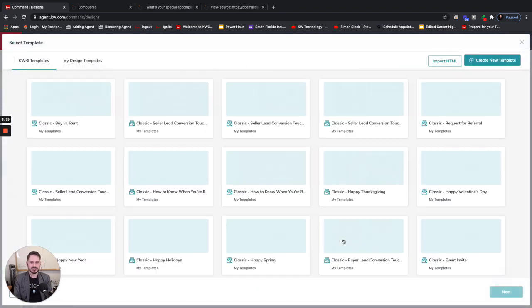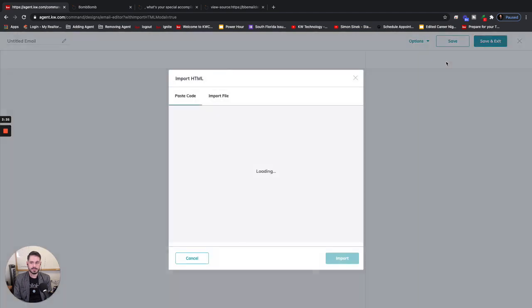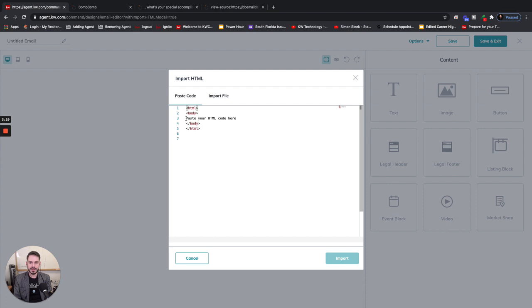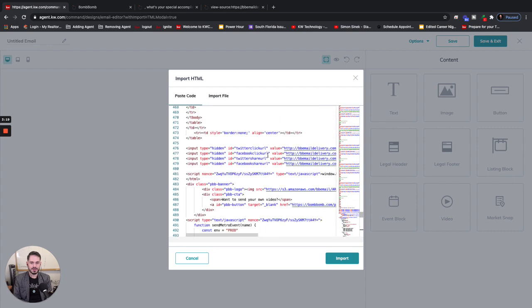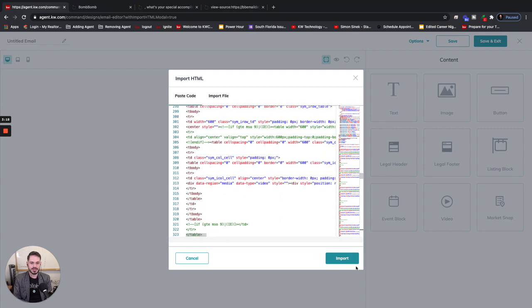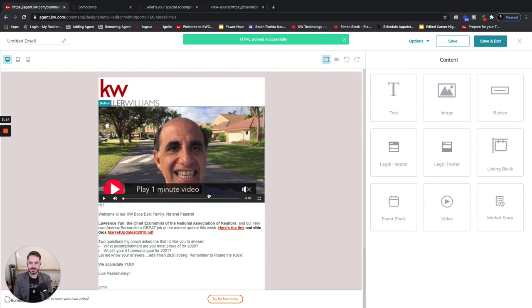Now we want to click Import HTML. It's going to give us this little HTML GUI here where it says 'paste your HTML code here.' We're going to follow those instructions, just highlight that and then Command or Control+V to paste it. You've pasted all your HTML in here, and then click Import. Look at that!